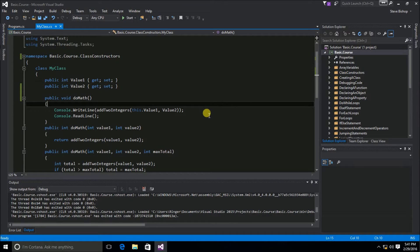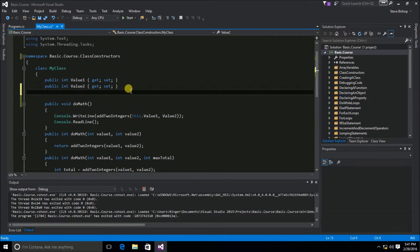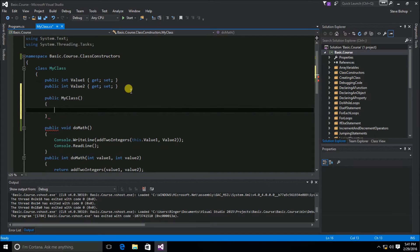Here we are in our myClass class object. Typically you want your class constructors to be after any sort of property definitions. Here are my properties, and after this I'm going to use the code snippet 'ctor' tab-tab, and you'll see that it defines a new method called myClass. By default, classes already have a class constructor. This default class constructor is created by the CLR at runtime, and the only way you override the default behavior is by defining your own class constructor.